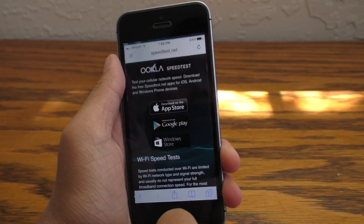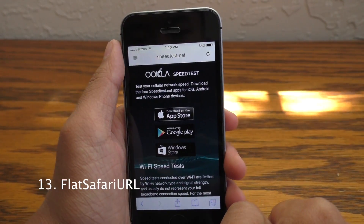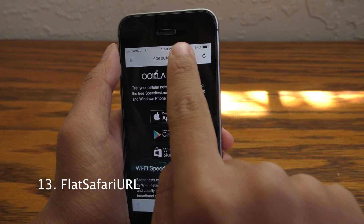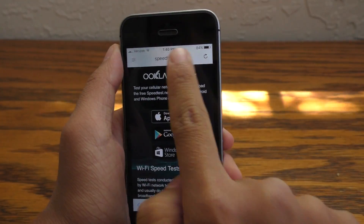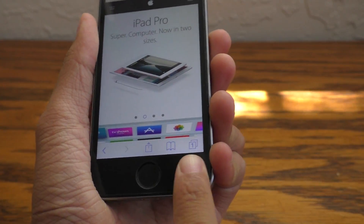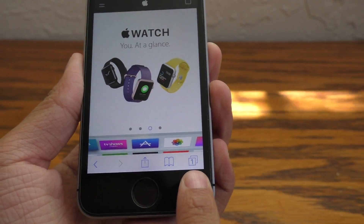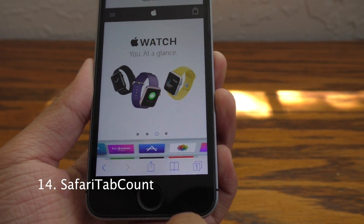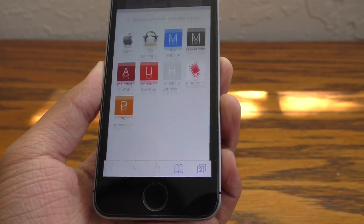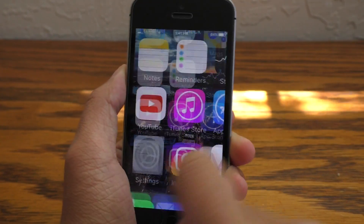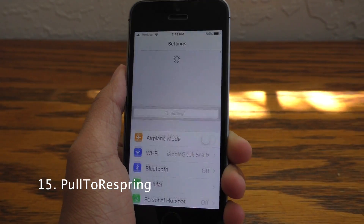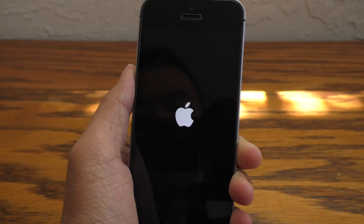Now let's take a look at some Safari tweaks. This is called Flat Safari URL, where it changes the URL bar into a more flat design — this gives off a cleaner look. Now if you look closely at my tab button, that is a tweak called Safari Tab Count, where it counts how many tabs you have. So if I go ahead and open up a second tab, the number will now say 2. Use Pull to Respring inside of the settings application to quickly respring your device. Pretty handy tweak.